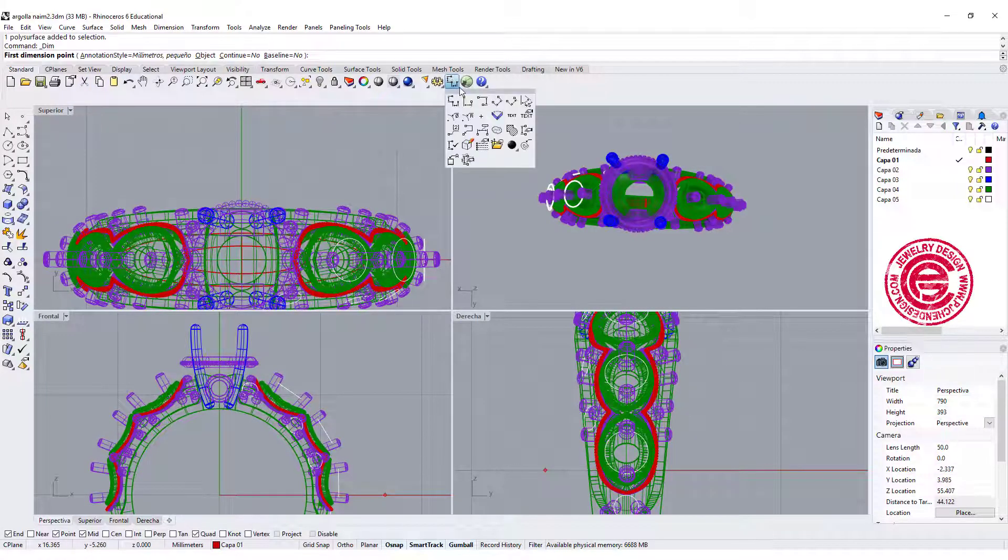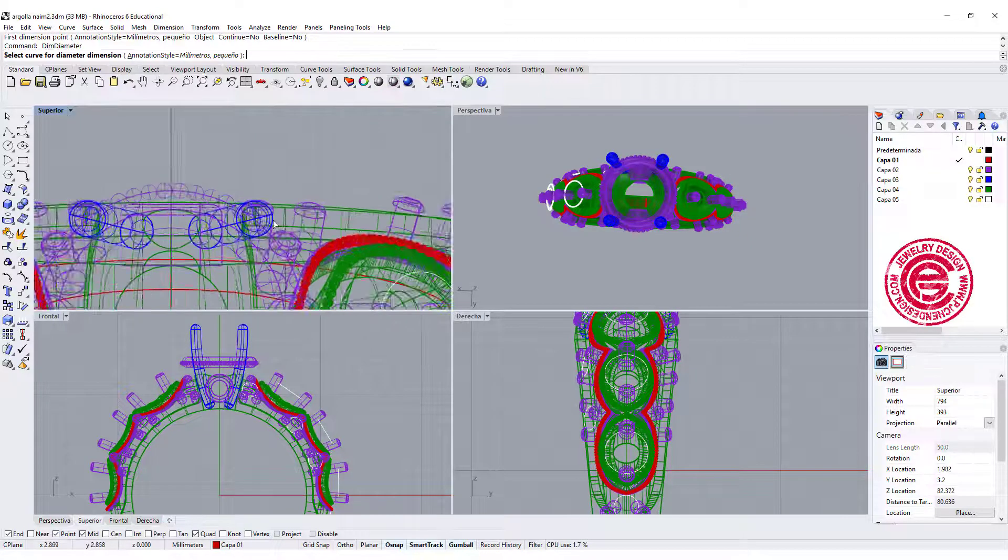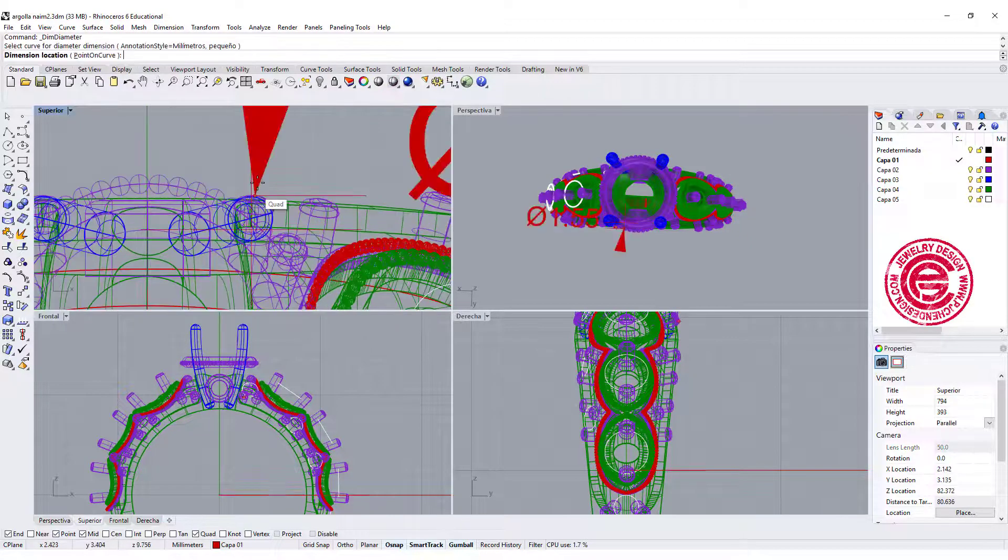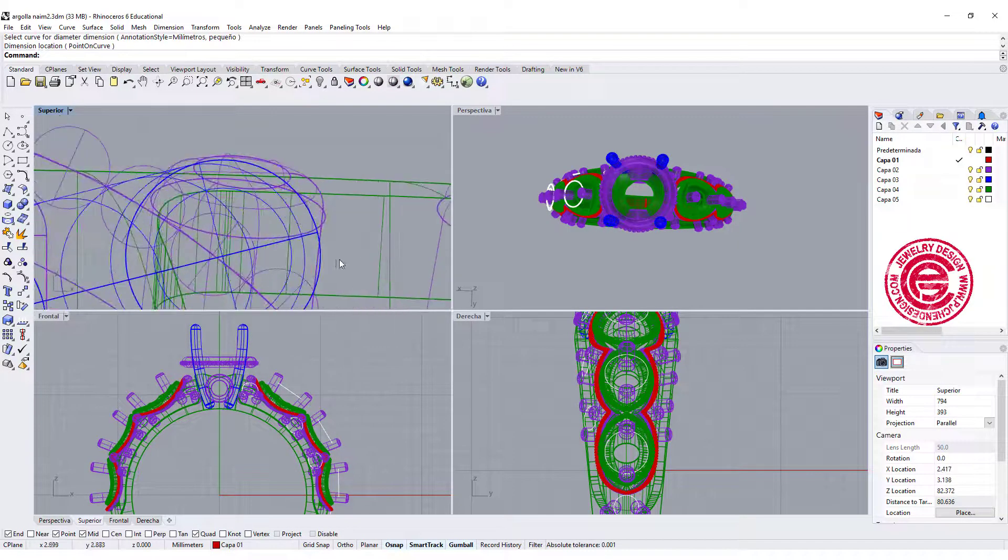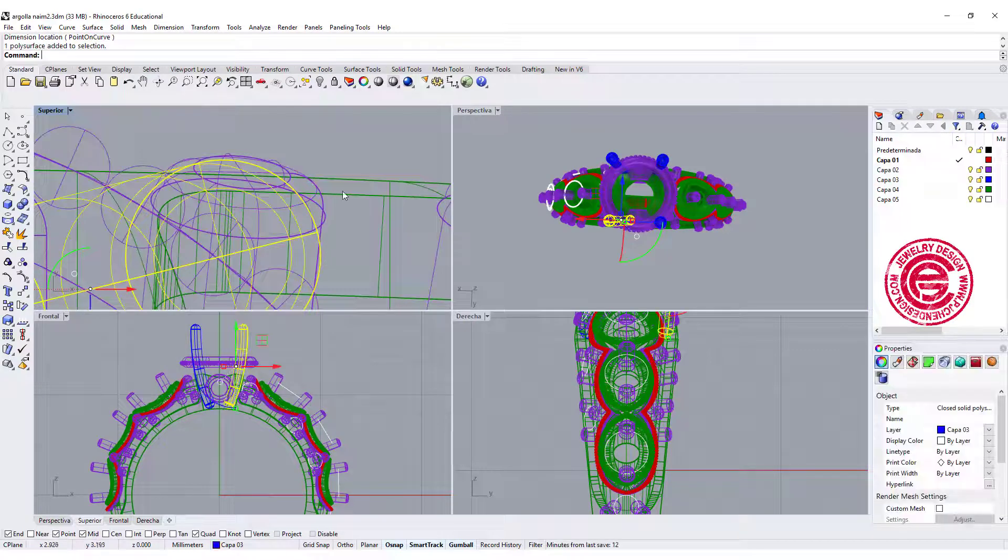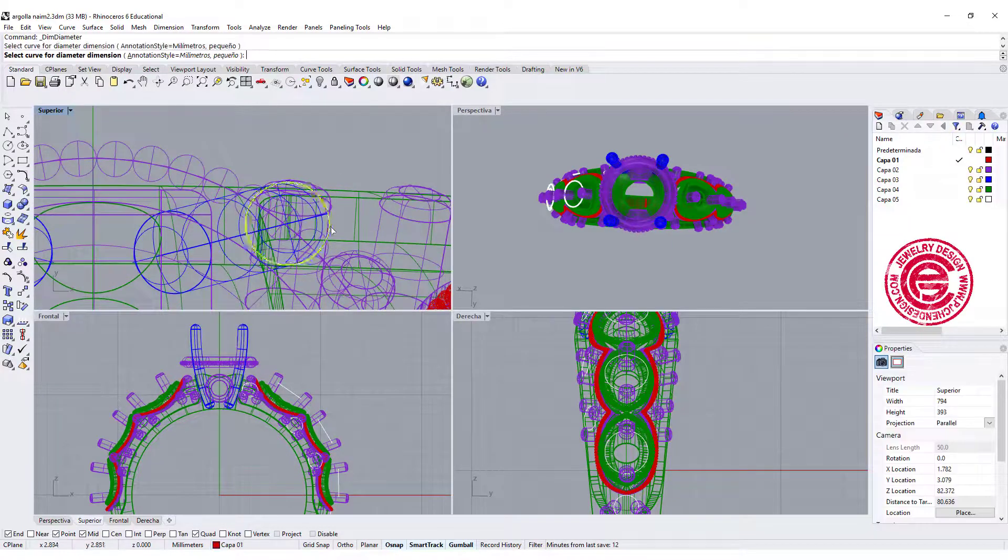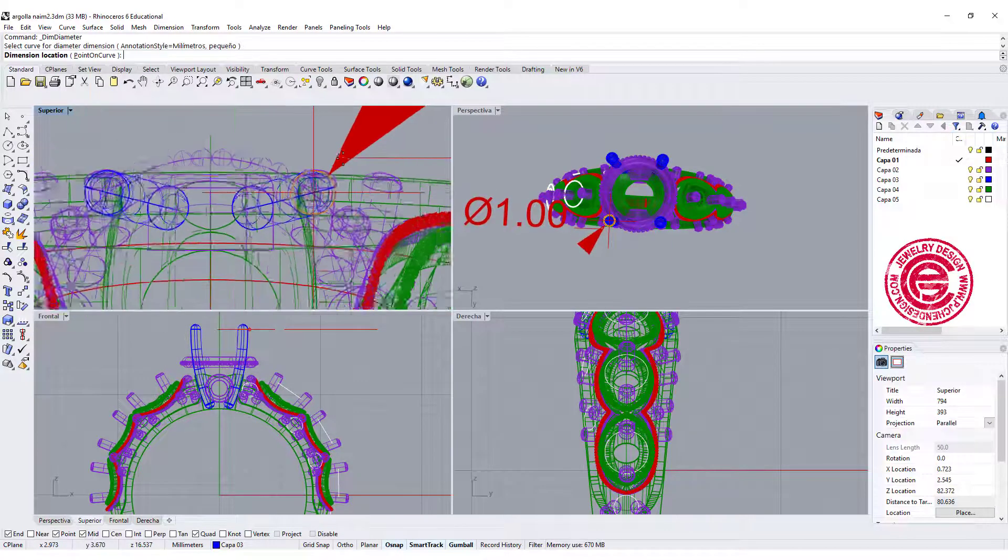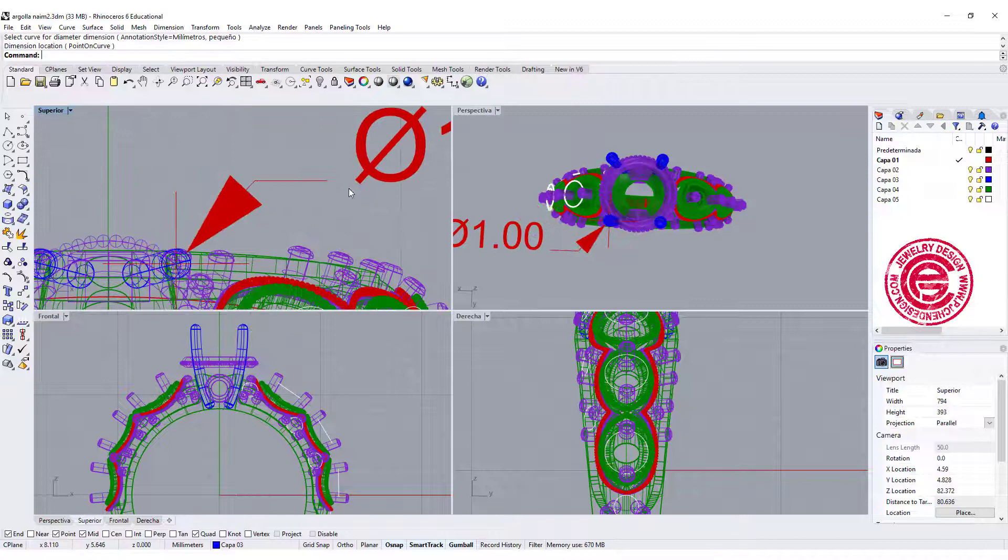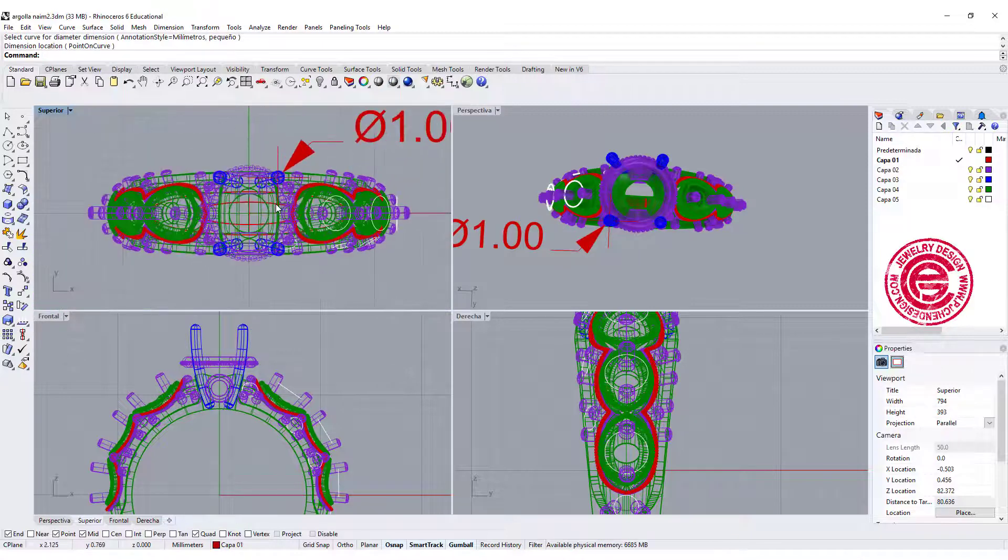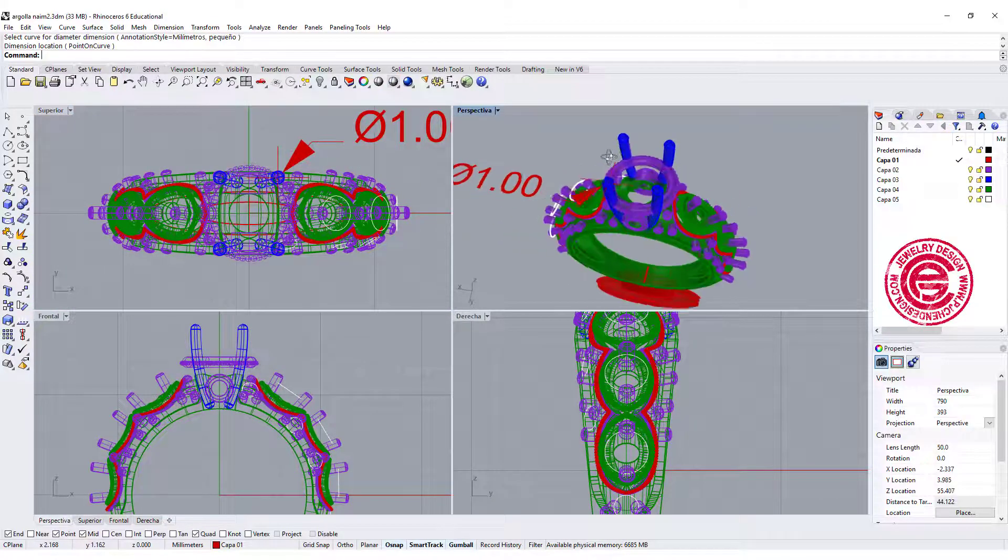So I'm going to do a radius. Do a measurement right there, and it's showing is one millimeter, so it's a pretty decent size prong, so that's okay. I think you will be okay with the prong size.